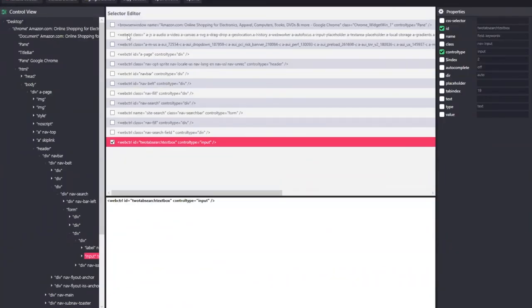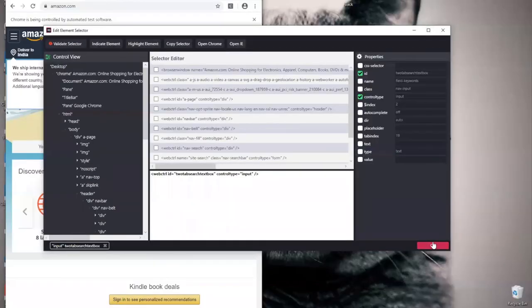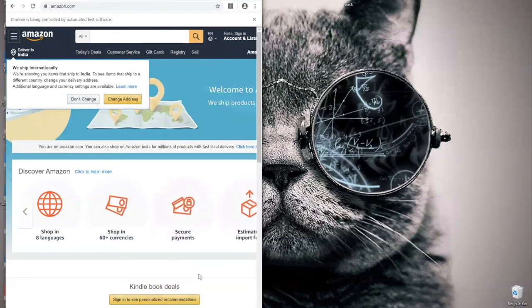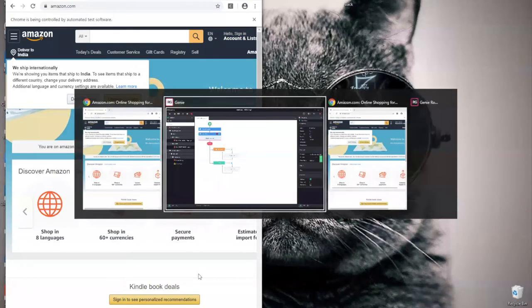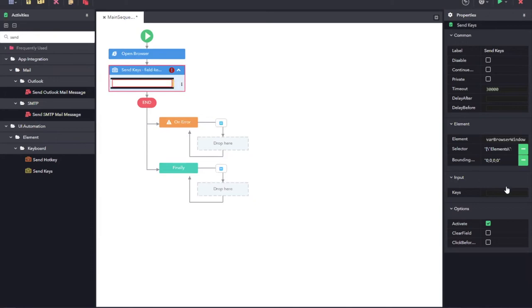Once I select the element, the edit element selector screen appears from where I can modify my selector. In most of the cases, I will not need to modify any of the selectors, so I am just going to click on okay. You can see I have selected that particular control. Now, I need to pass the value to this particular text box. For this, go to the properties pane and you can find the keys. Inside the keys, I am going to type in iPhone.